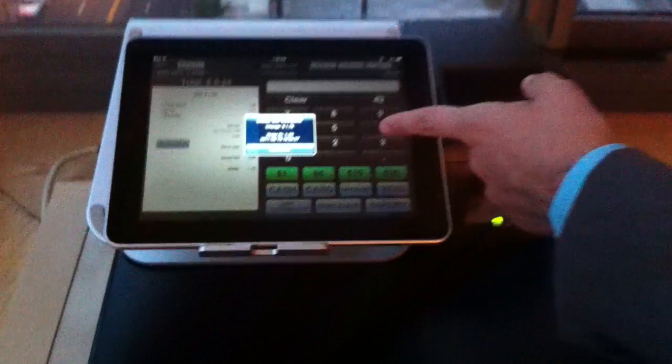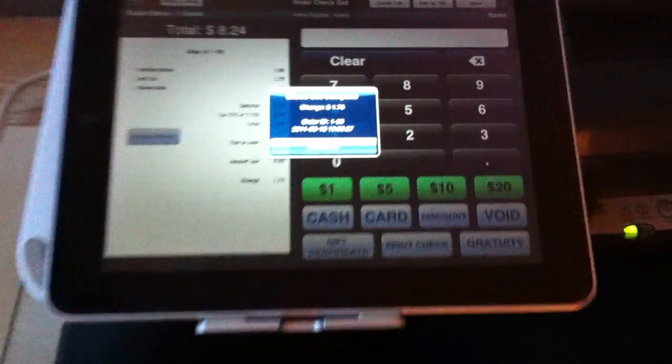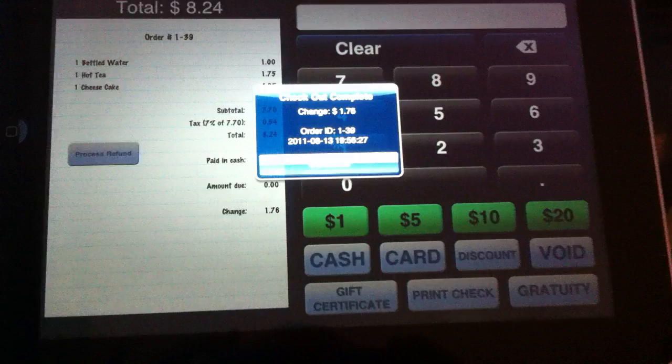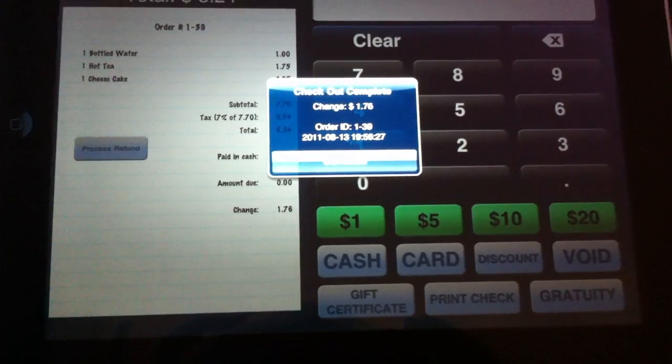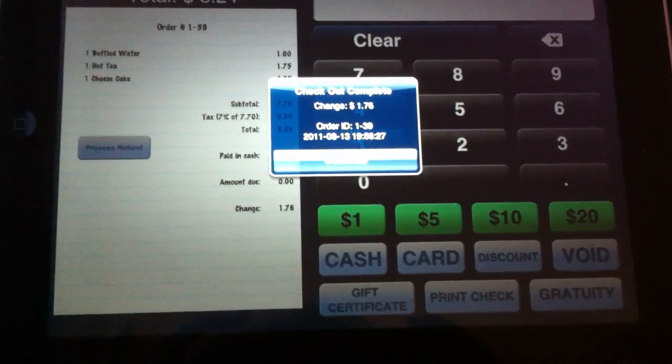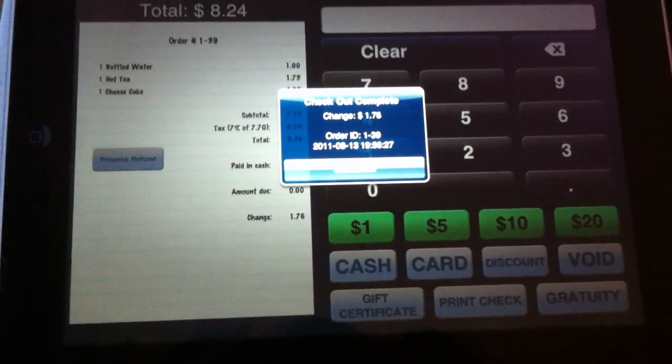The change is indicated on the screen for you that they're due one dollar and seventy-six cents change.